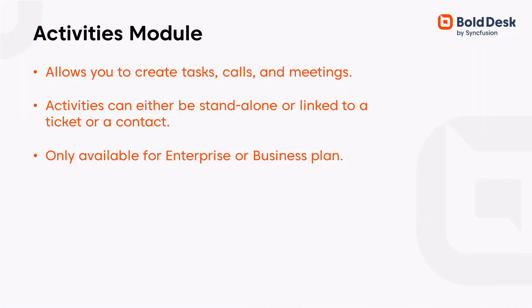In BoldDesk, the Activities module allows you to create tasks, calls, meetings, and custom activities which can either be standalone or linked to a ticket or a contact. It is only available in enterprise or business plans.